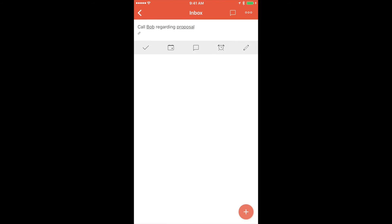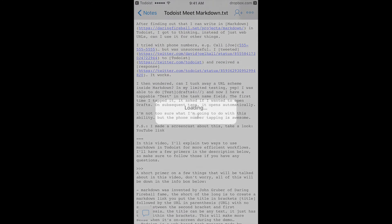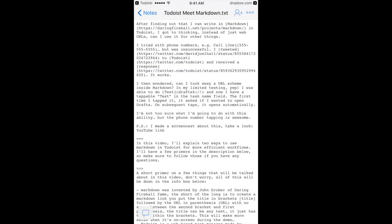Go ahead and tap on the task once again. Now we have Bob and Proposal underlined, expressing that there are links. Go ahead and tap on Proposal and we are brought right over to the proposal within Dropbox. Pretty good stuff.